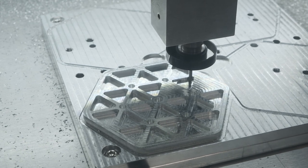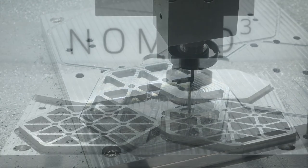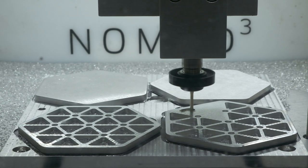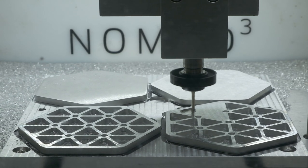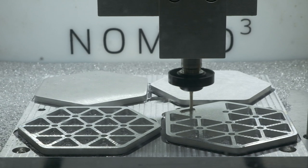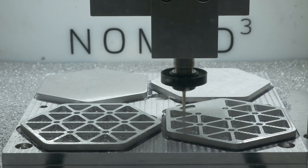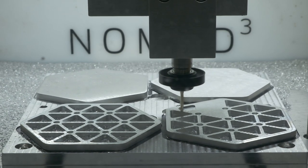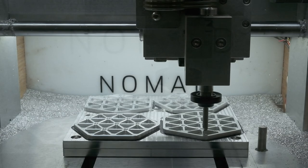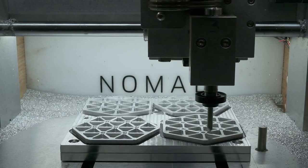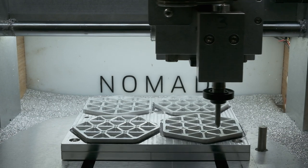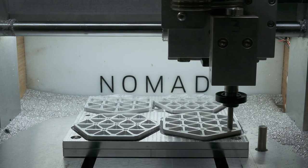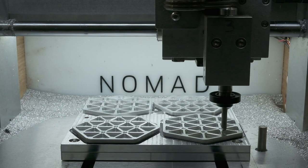Since the Nomad 3 lacked an automatic tool changer, I was trying to machine as many coasters at a time as possible. That way, I wouldn't need to check in on the machine as frequently and be constantly loosening and tightening the collet for tool changes. I used a single end mill, an eighth inch single flute for both roughing and finishing, plus a chamfer tool that only needed to be swapped in and run for a few minutes at the end of each batch.